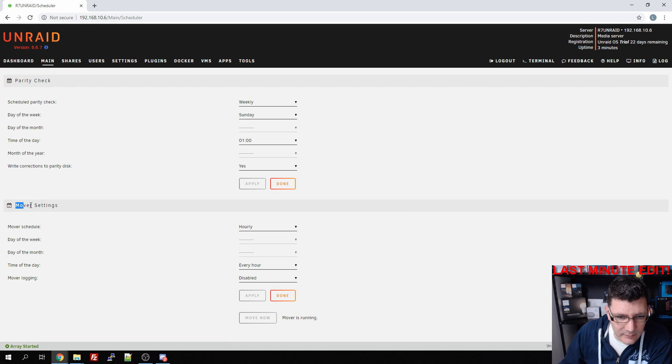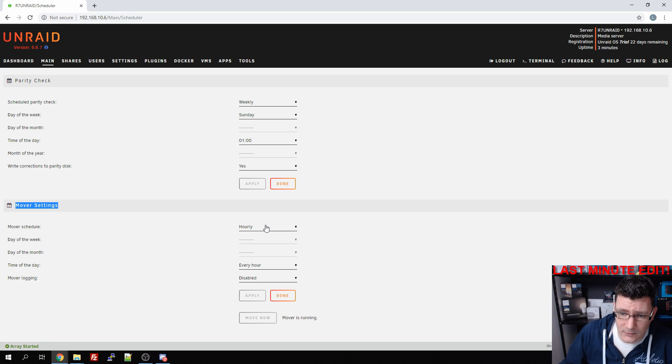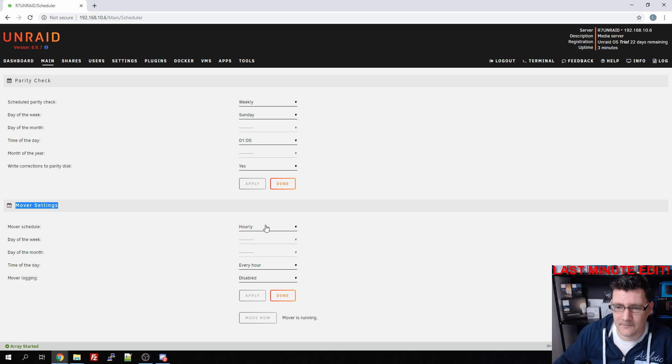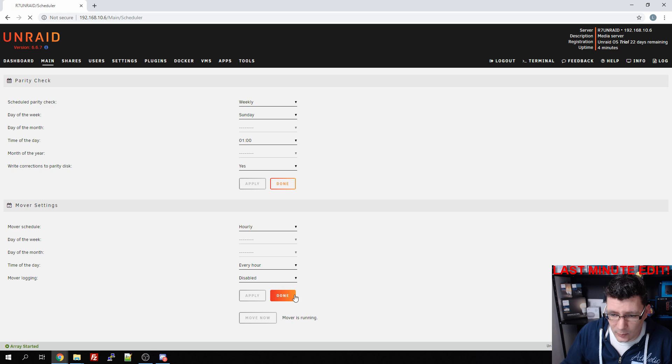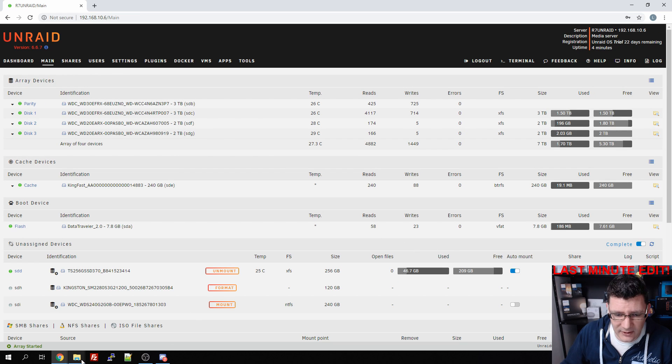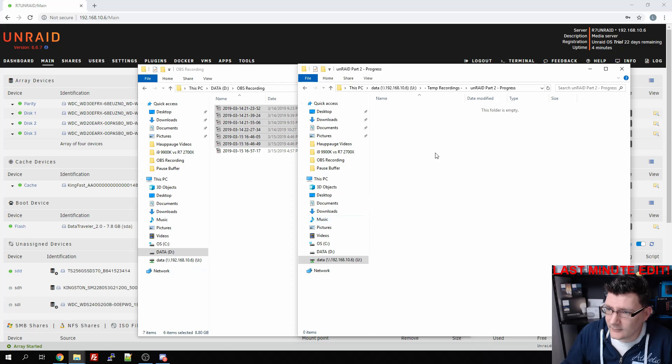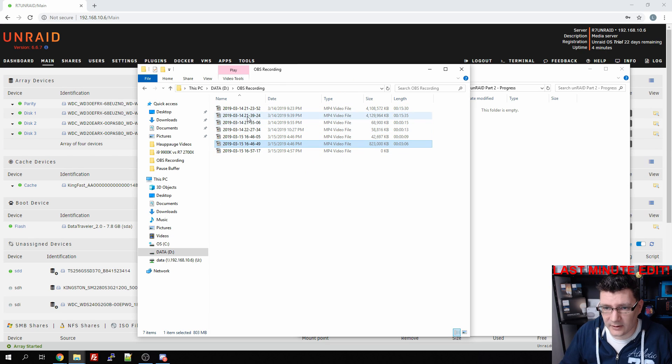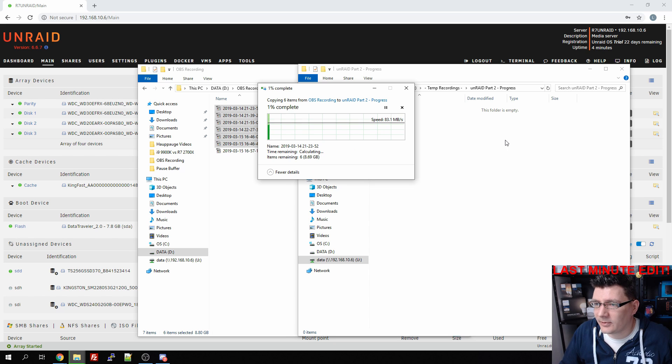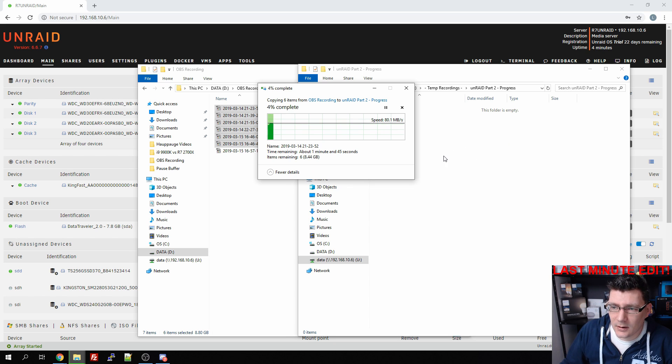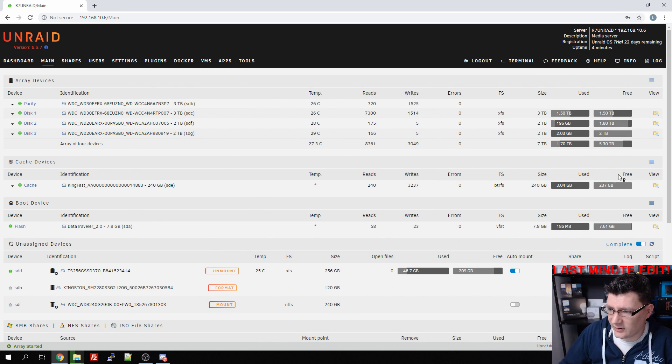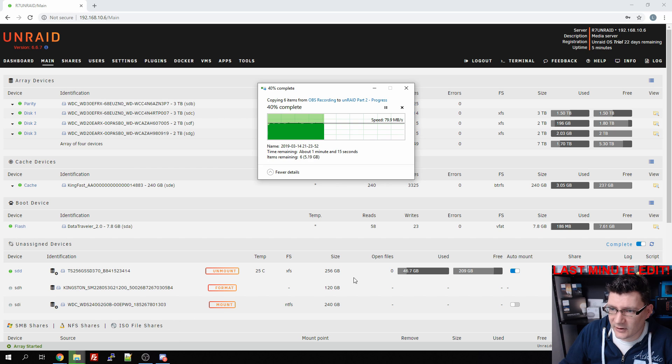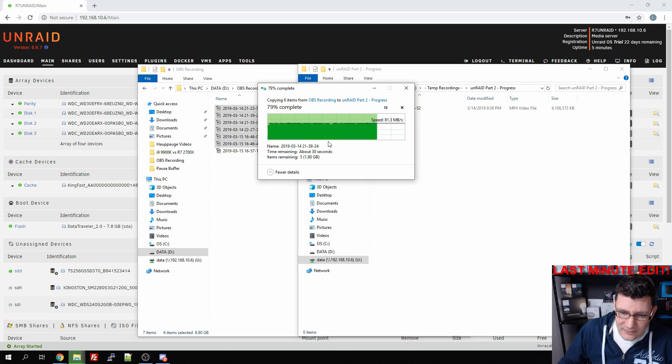If we go back to the main window and scroll down to schedule, then we have the mover settings. Here we can tell the Unraid server on which specific times it needs to transfer the data that's on the caching SSD to the array. I've set this to hourly. Now let's start transferring the same files again and we're going to copy them to the temp recordings.